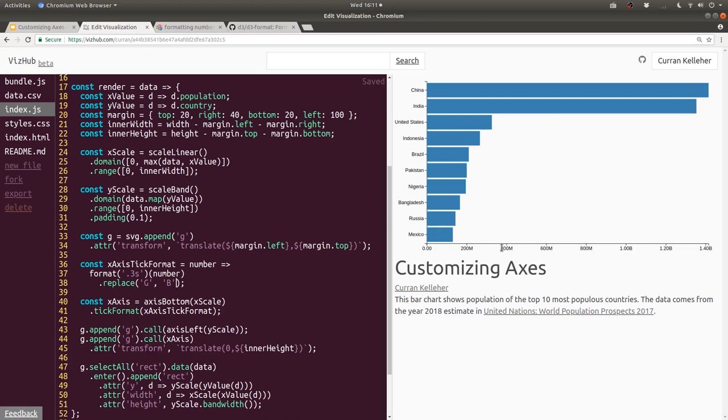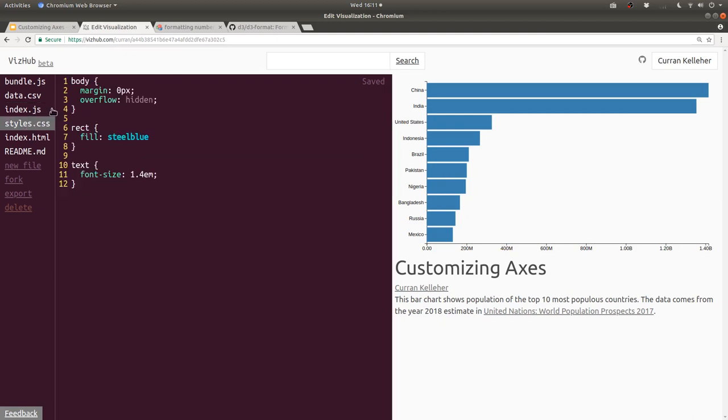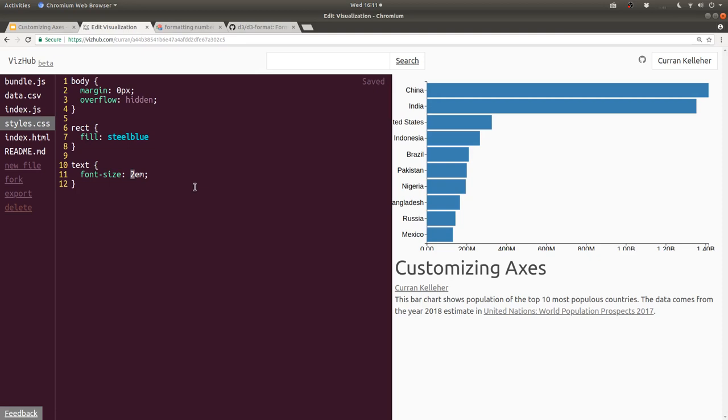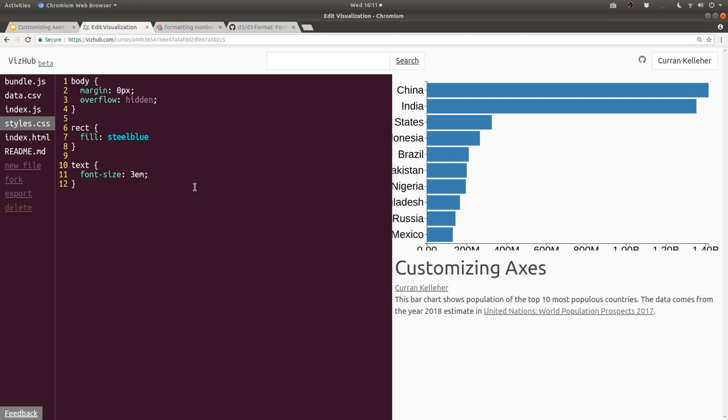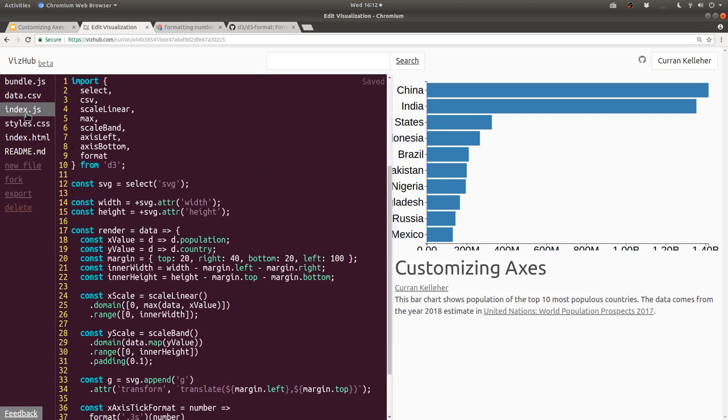Now that we have more concise labels here, we can actually increase the size of the text, which we couldn't do before. That was limited by these long numbers. So in the styles.css, I can say for all the text, let's increase the font size and make it like 2EM, or even 3EM. This is looking pretty good, but they're going off the screen.